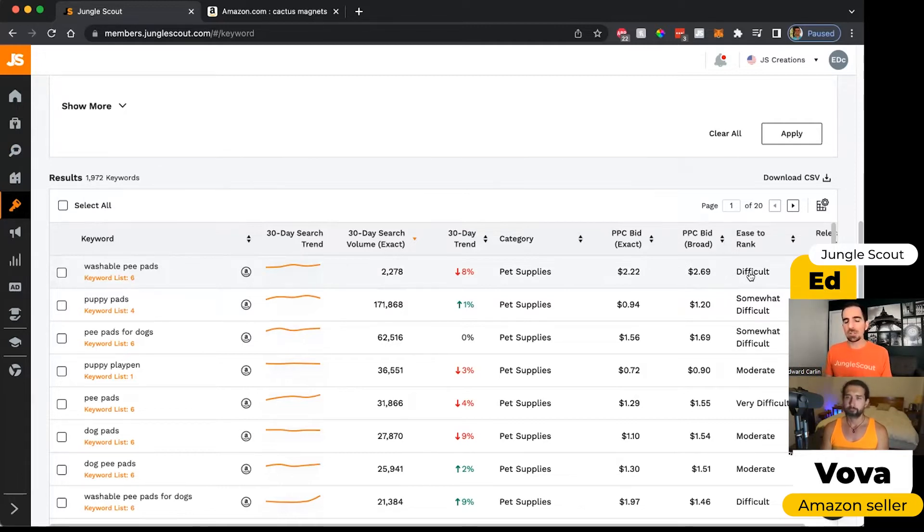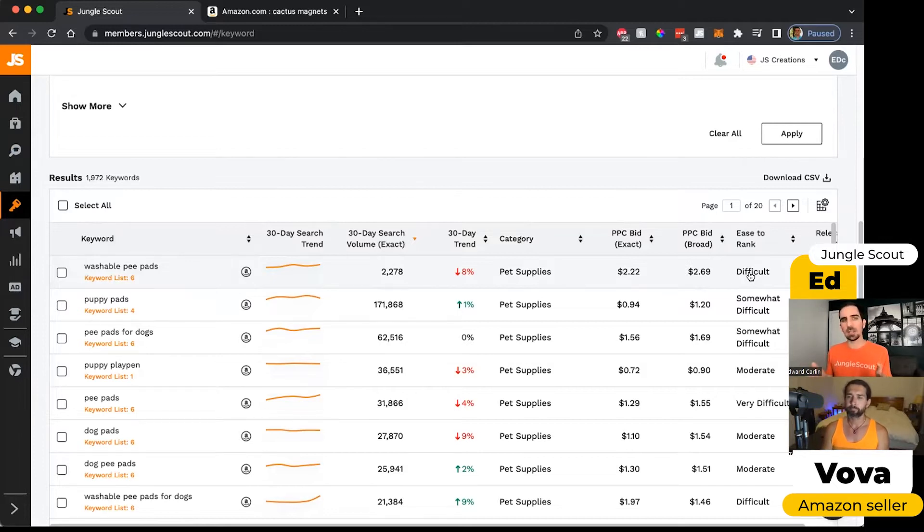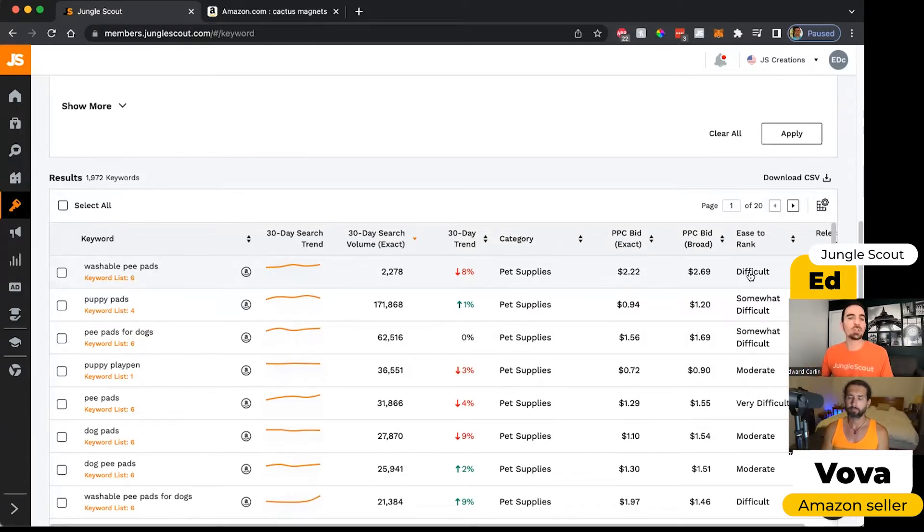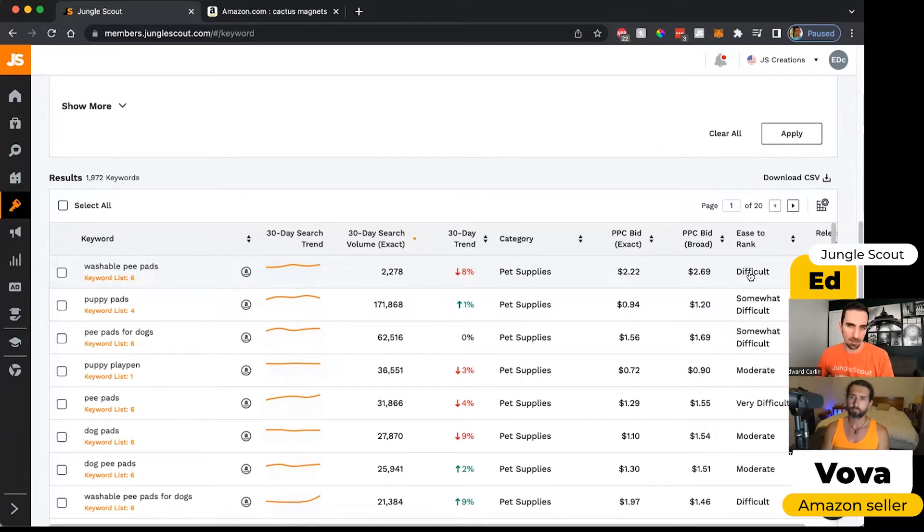That's just because the more specific the keyword phrase is, the fewer people are searching for it, and so there's less competition for that phrase. If it's a very broad phrase, then you're just fighting against a lot of other people who are using that in their listing as well.